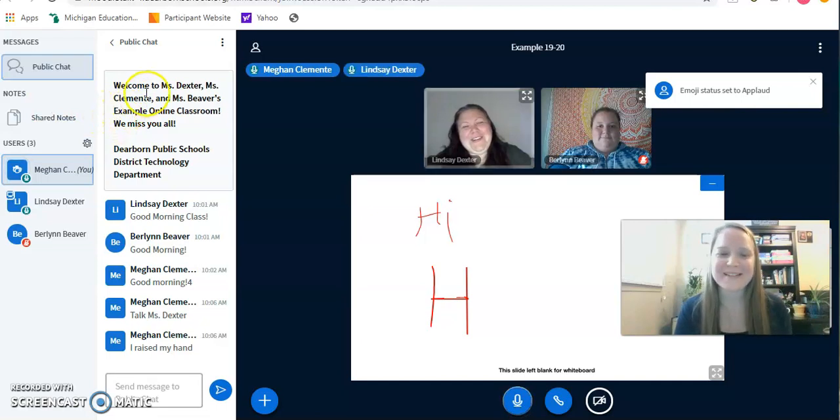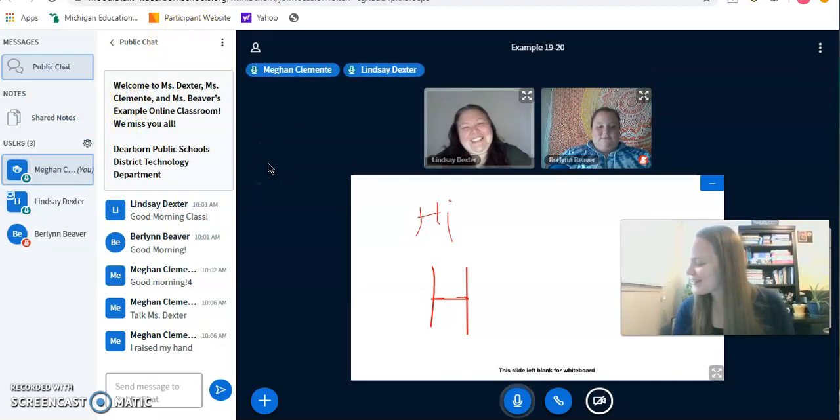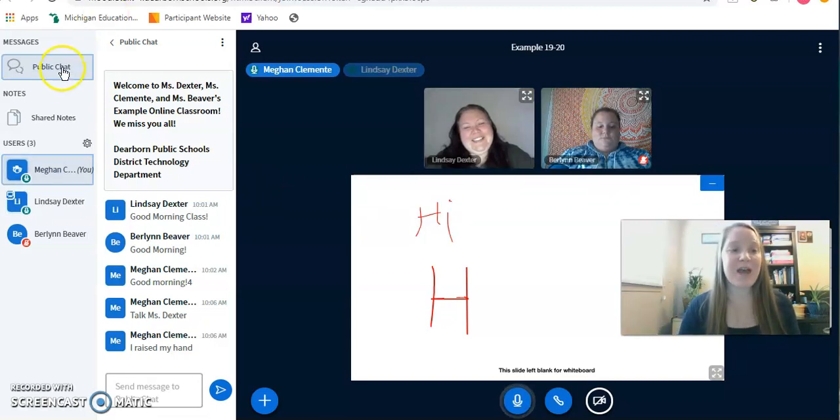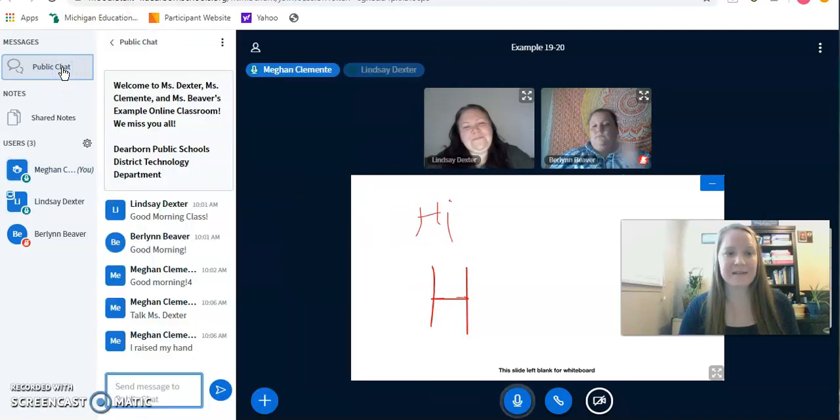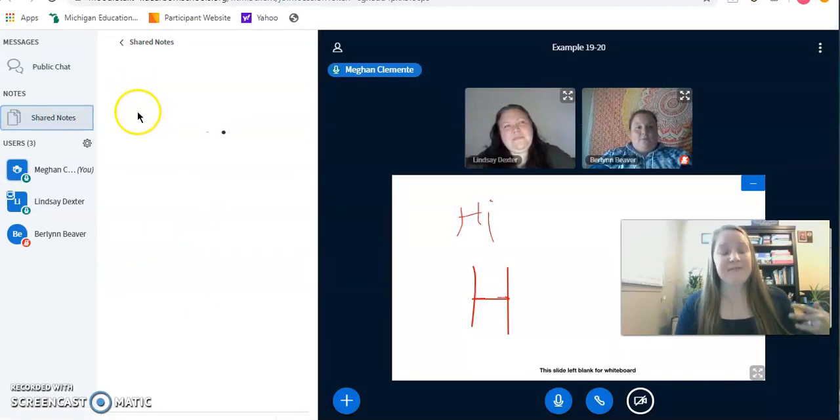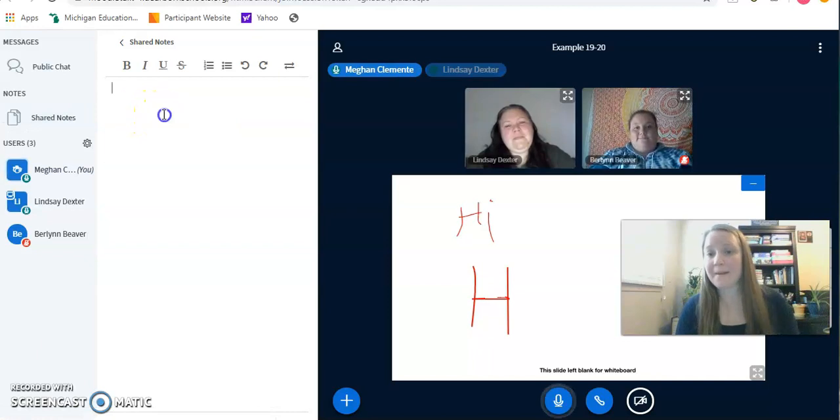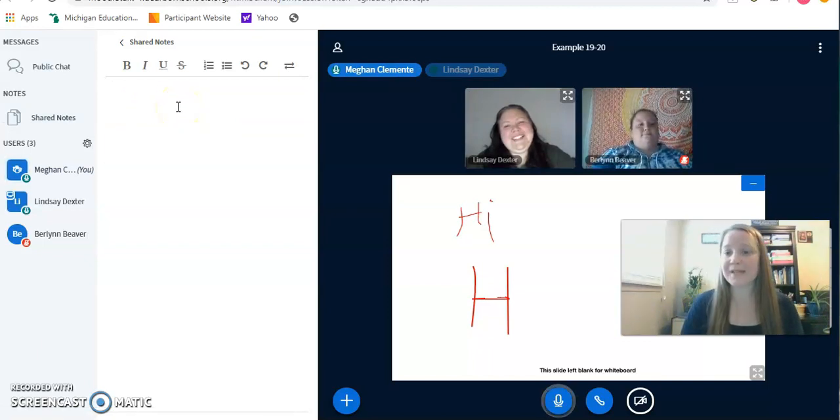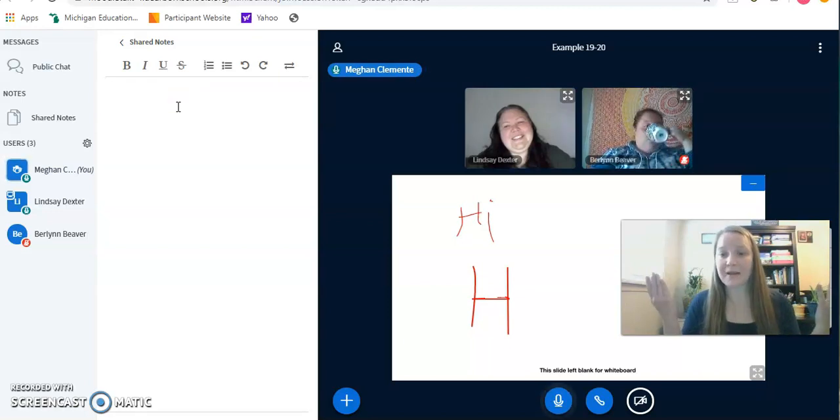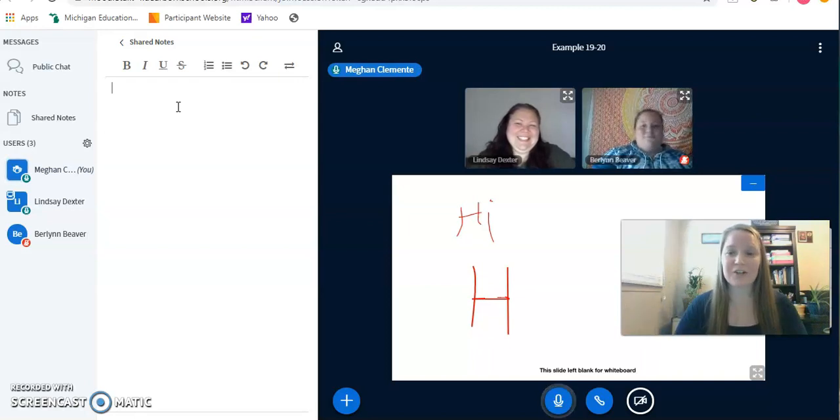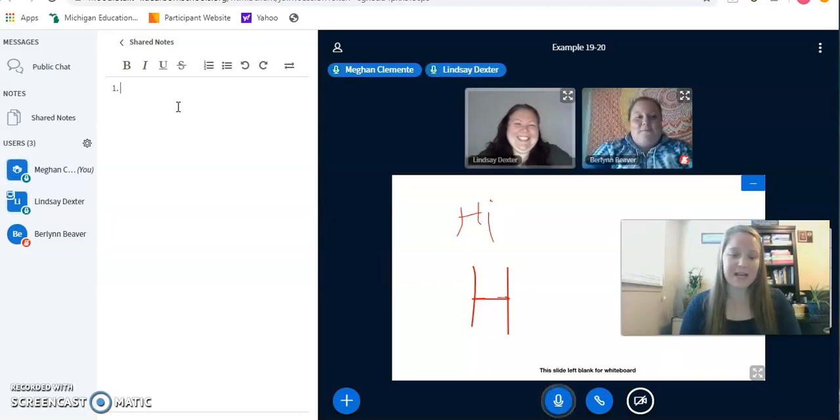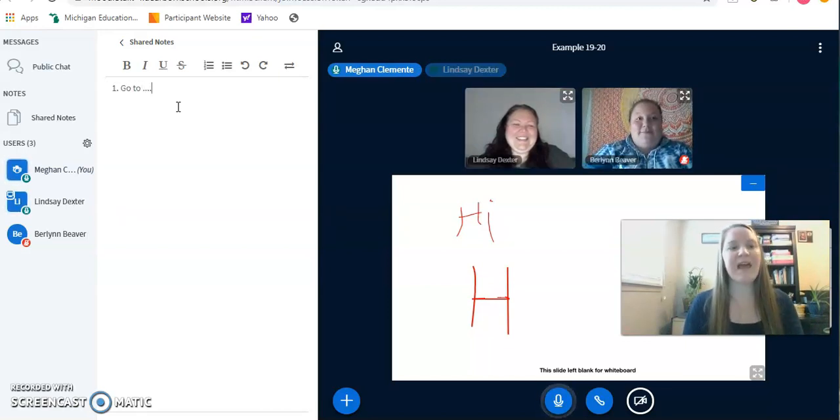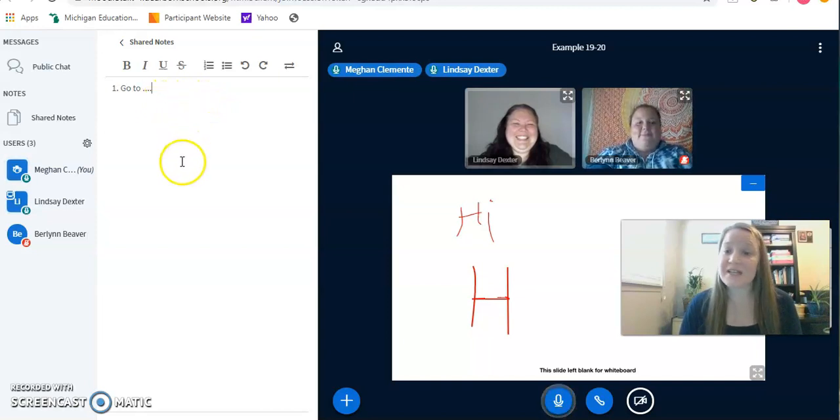A few other things to show you guys is the public chat right here and then the shared notes. So that's the other thing that you can click is the shared notes. So that way, if there's a note taker, if Miss Dexter says, Miss Beaver, can you please take notes? I'm going to give five steps on how to create a Google Doc. And Miss Beaver will hurry up and drink your coffee. And she'll click these shared notes and she'll have to type for Miss Dexter and say, number one, go to, and then she would be typing.